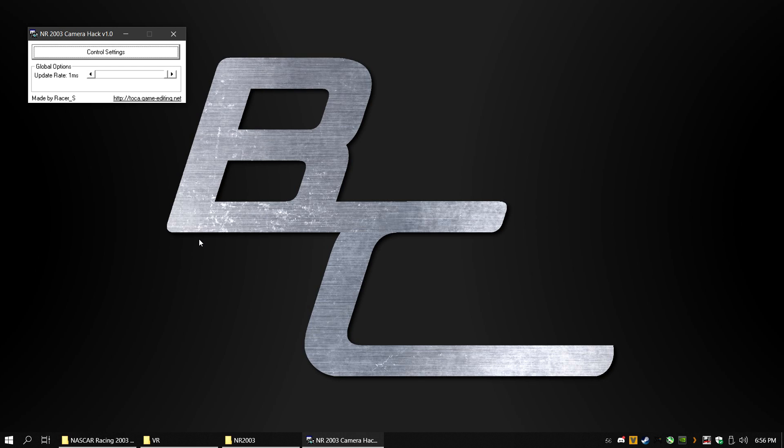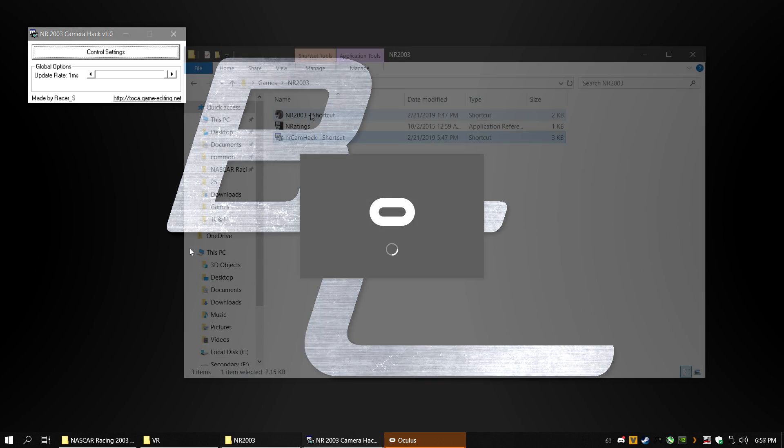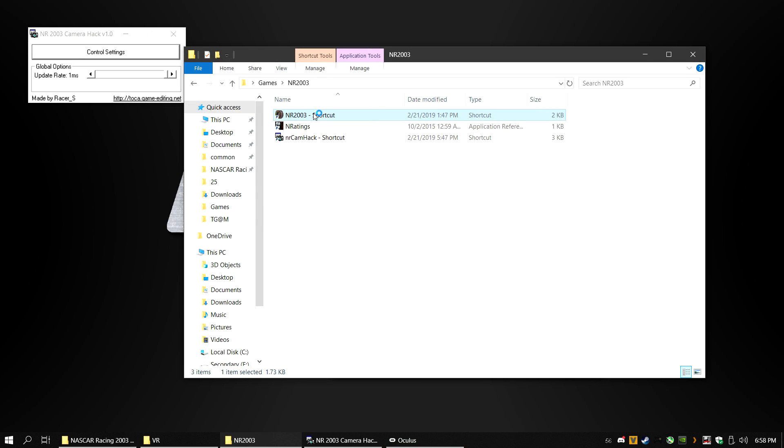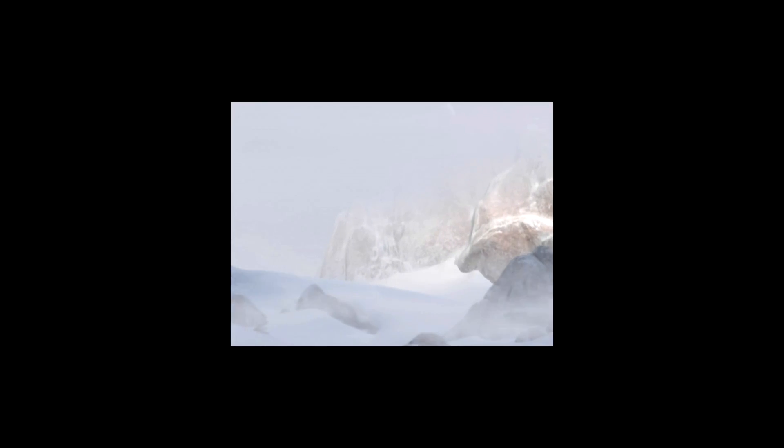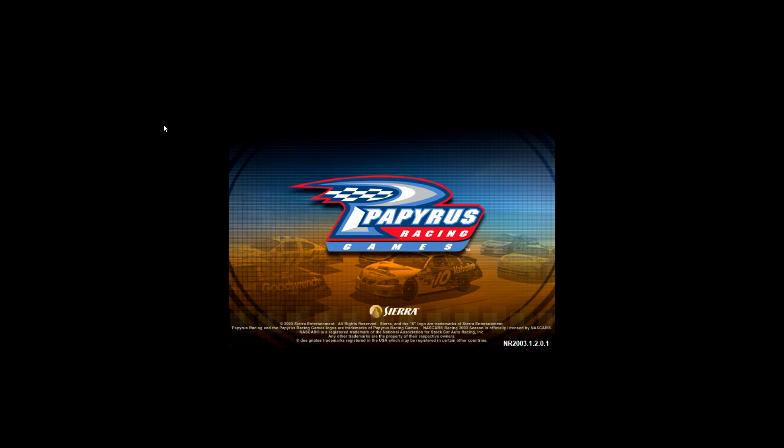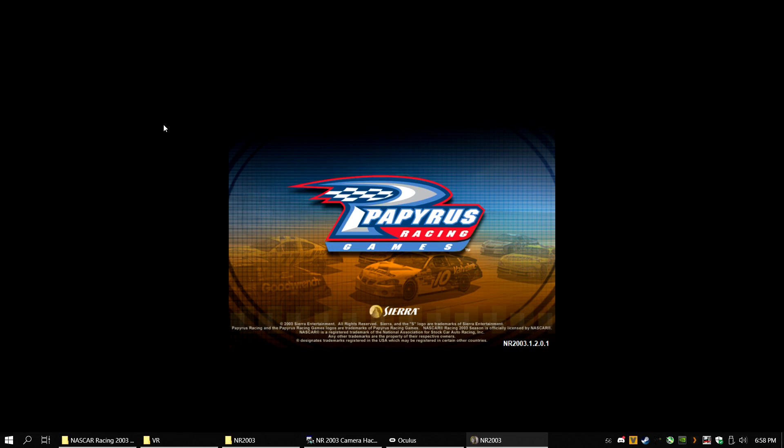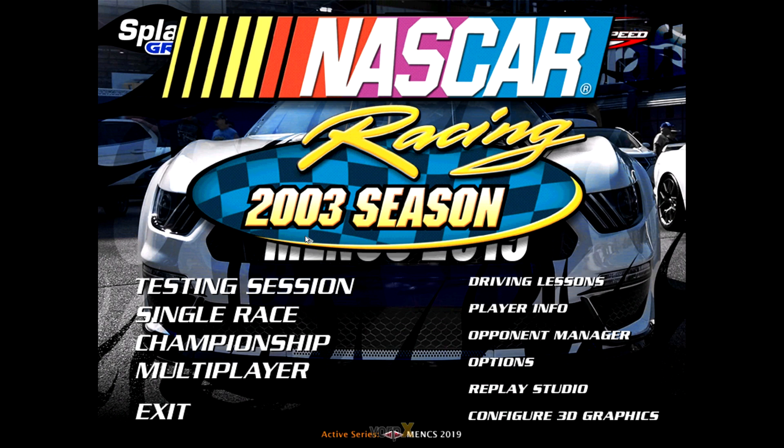Now is the test. With Vorpex running in the background, CAMHACK open and either Oculus or SteamVR open, open up NASCAR Racing 2003 and put on your headset. Press Escape on the splash screen and you should see NASCAR Racing 2003 load. If it is stuck on the loading screen in your headset, move your mouse around and it will open to the main menu.